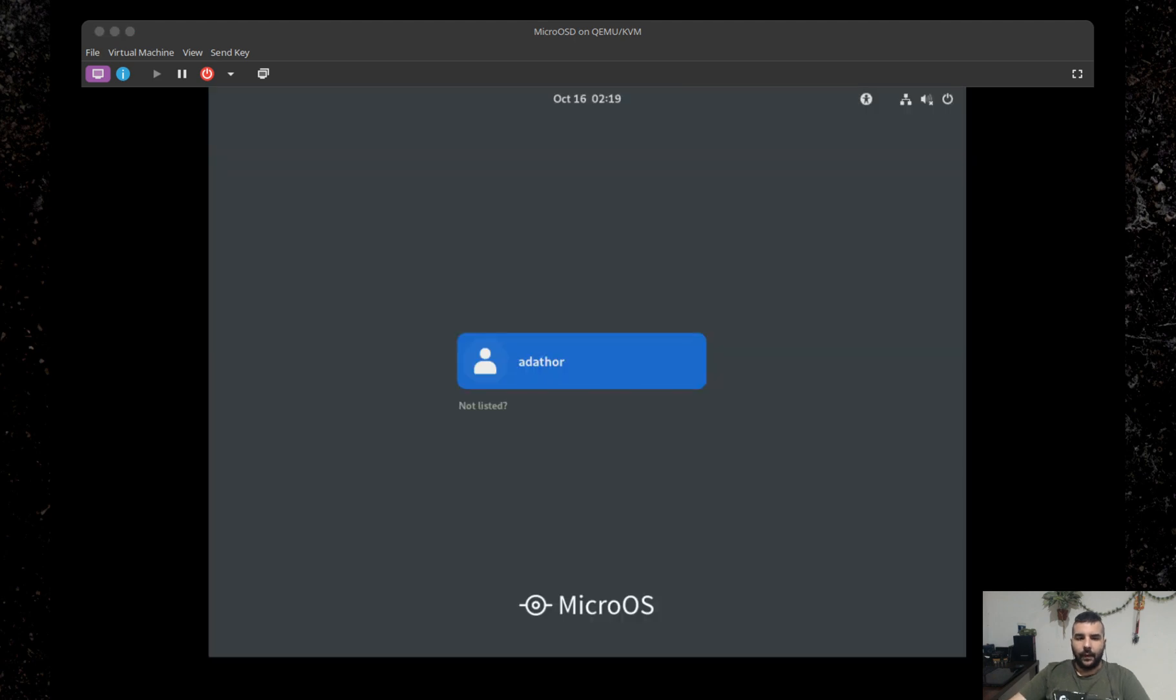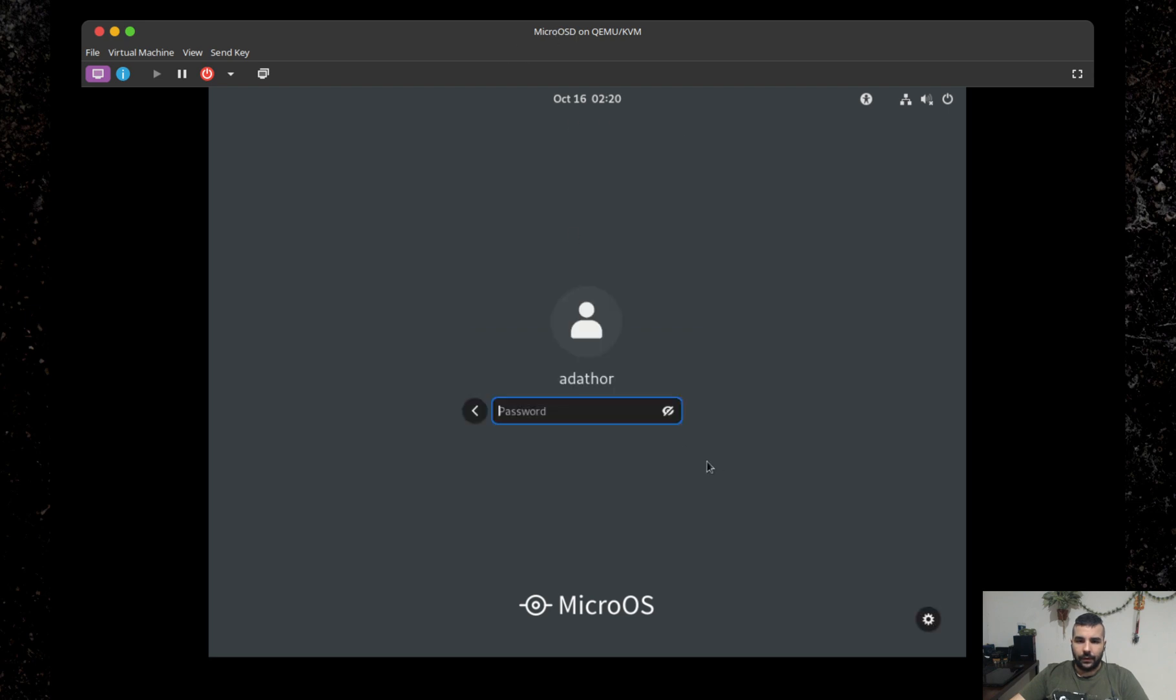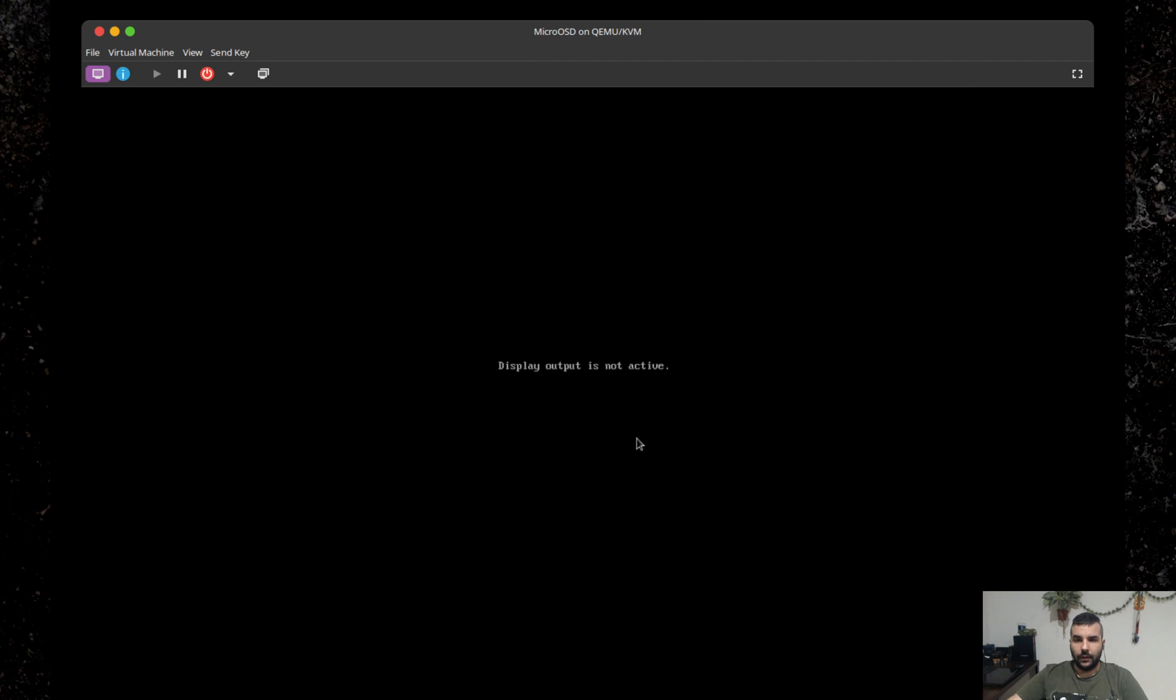Here we go. We are ready to log in. It's not that long. Off we go. Any minute.